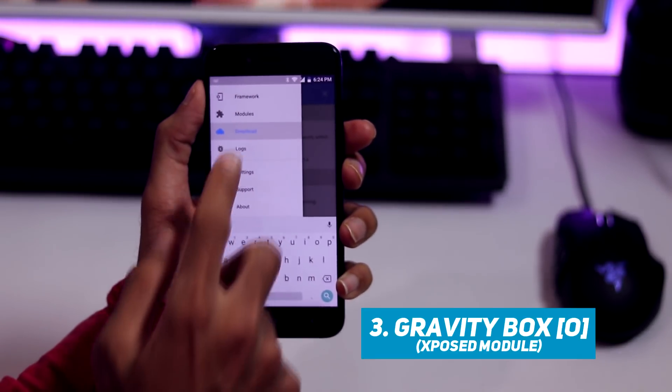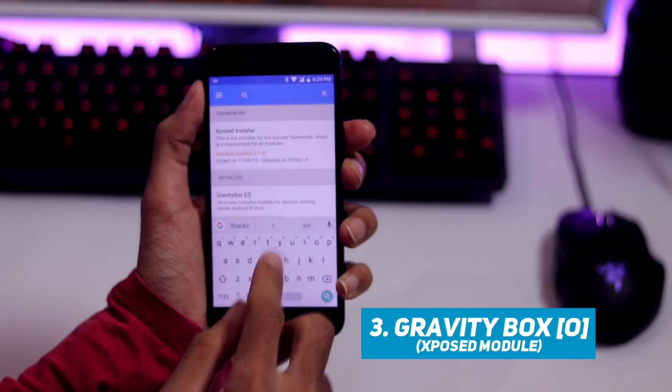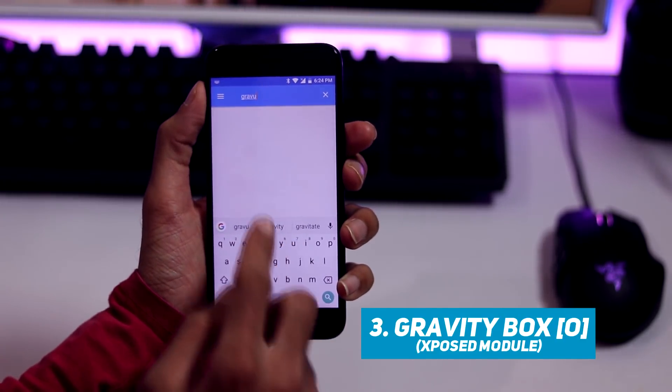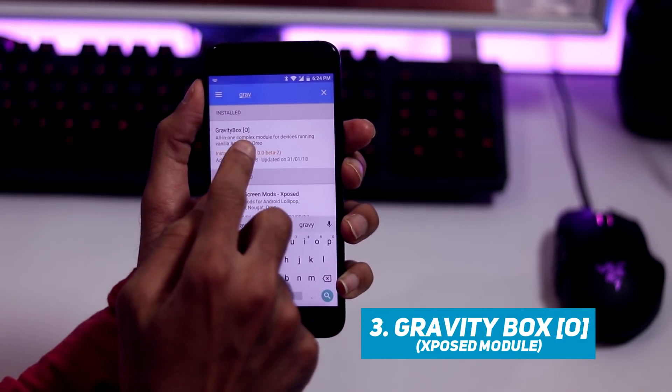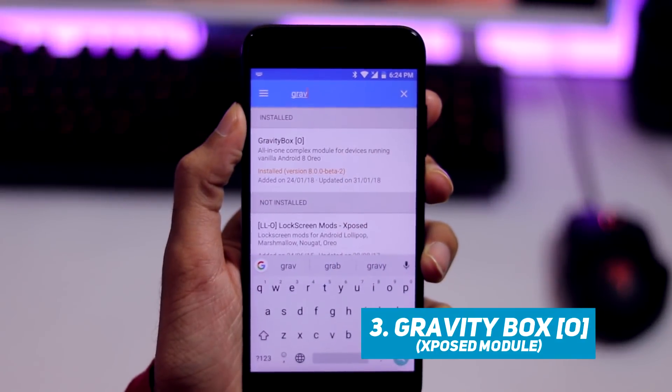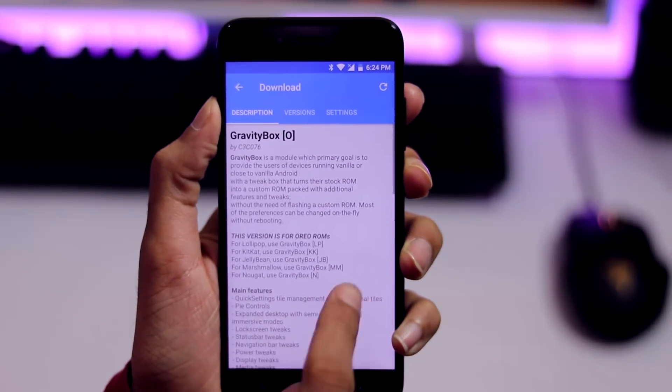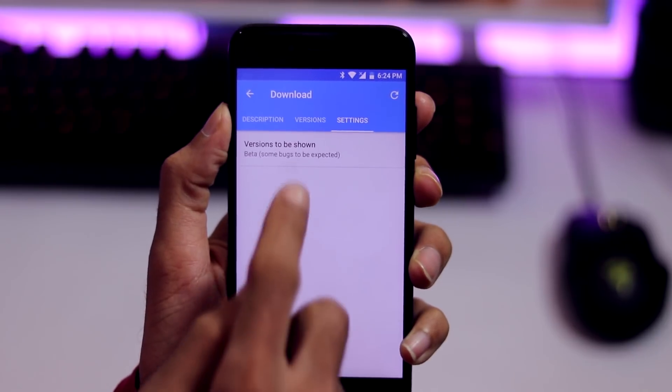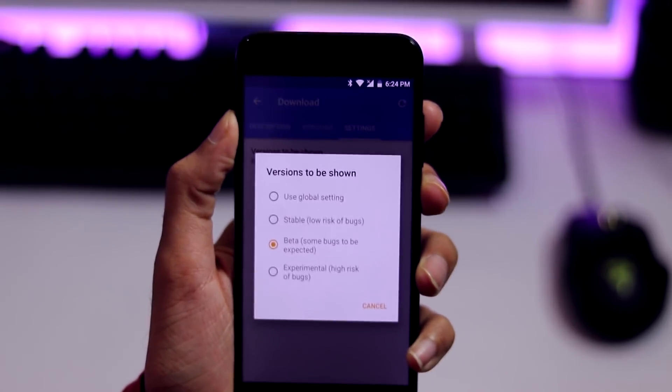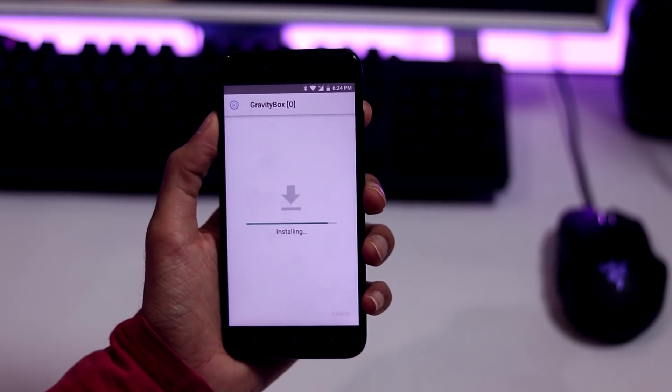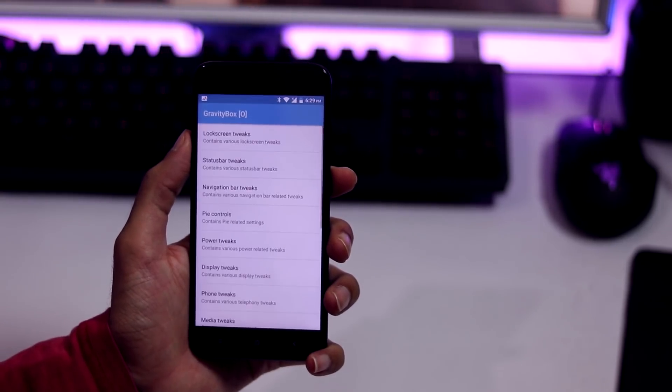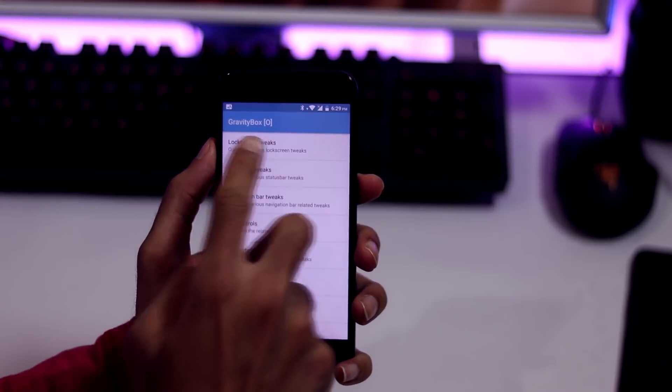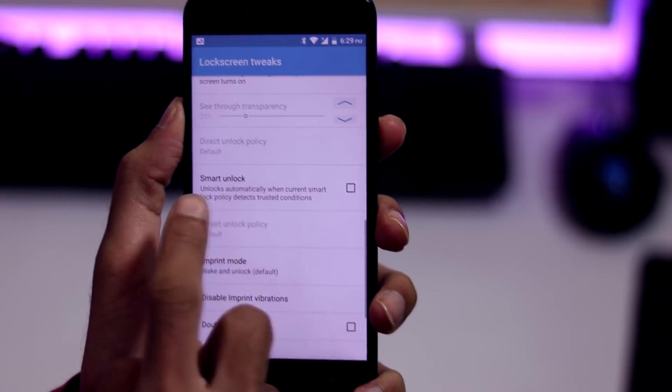The installation process is same as that of instant face unlock module. Go to download, search for gravity box Android Oreo version. Go to settings, select beta and install the January 31st build, activate and reboot. Upon reboot, open gravity box module, select lock screen tweaks and enable smart lock.